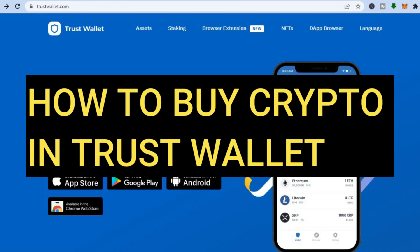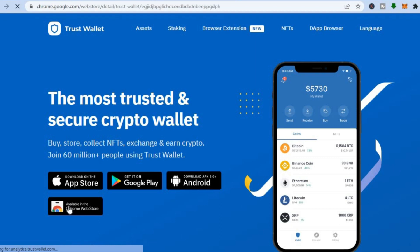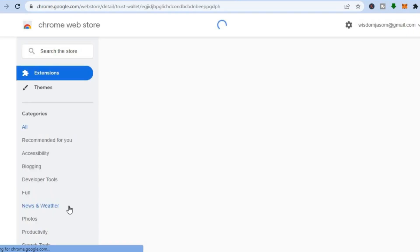How to buy crypto in Trust Wallet. Hello everyone, I'm Jason. The first thing you will need to do is go onto trustwallet.com. Once you're on their website, go down to the bottom left-hand corner and right where you see Chrome Web Store, you're going to tap right there.